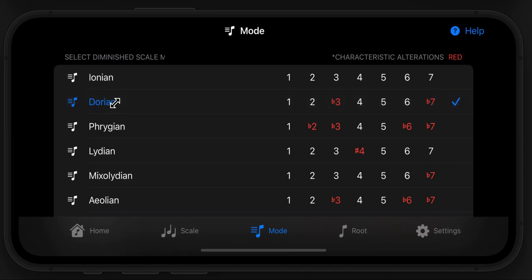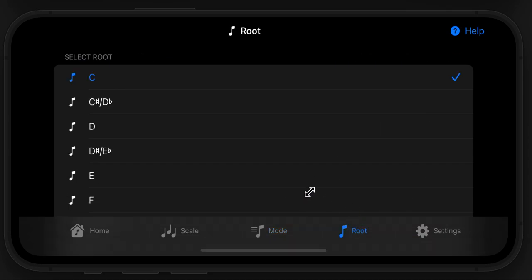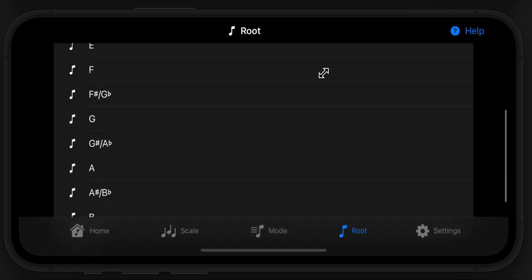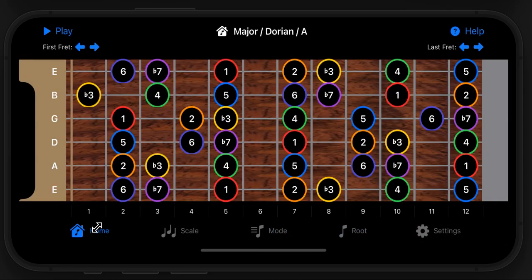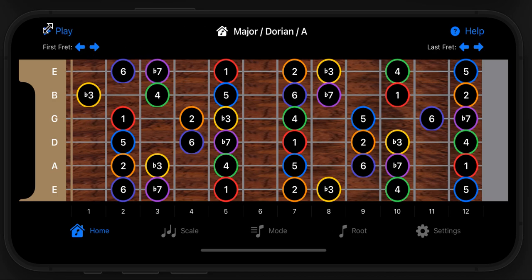So let's go to Dorian. We don't have to stick with C — we can go to any root note we want. Let's choose A. It's instantly going to be reflected. This will repaint automatically any time you choose a scale, mode, or root. Now the chord will be different because we're in Dorian.